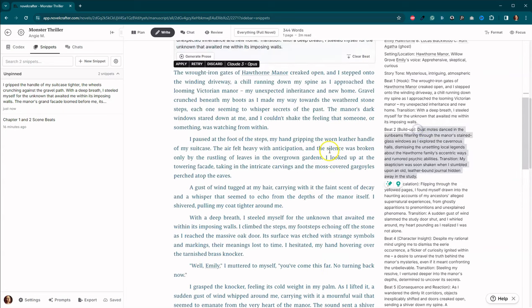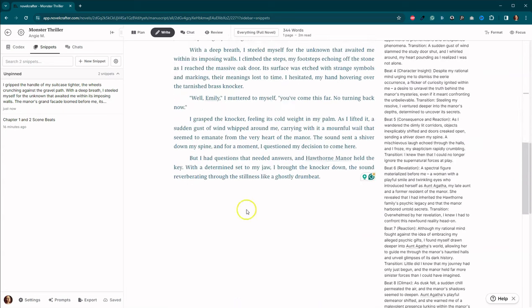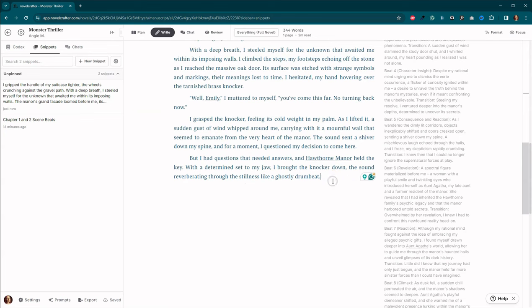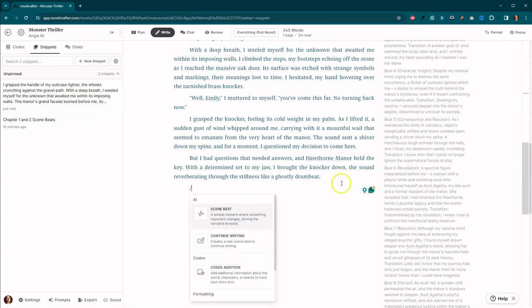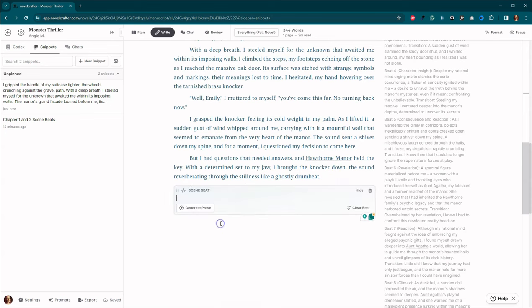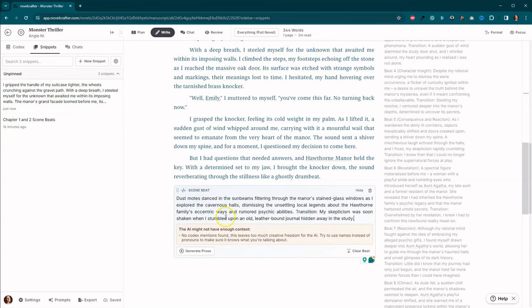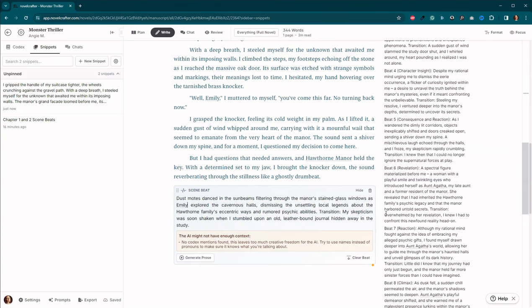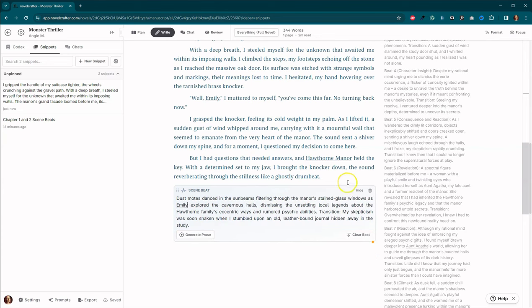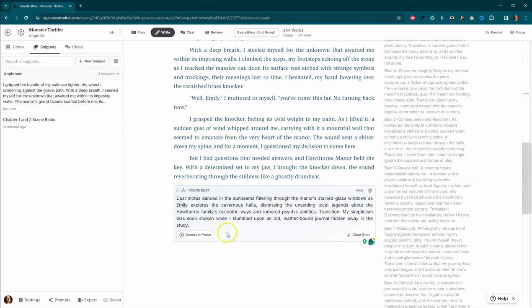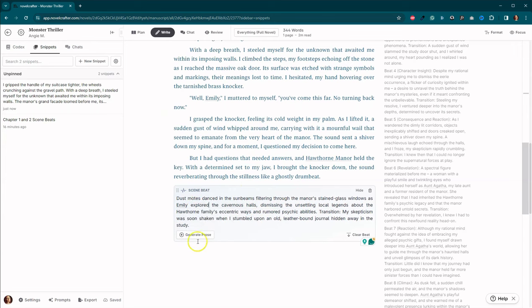Okay, let's go ahead and we'll run beat two. Scene beats. Oh, it doesn't have any codex entries. Dust motes stand in the center as Emily explores. Okay. We'll just go with it and see what it does. Okay, we're going to generate prose again. Oops. Come back up here to Opus.